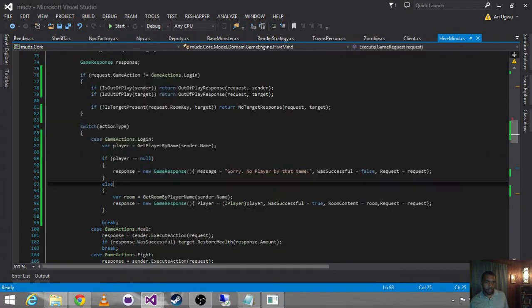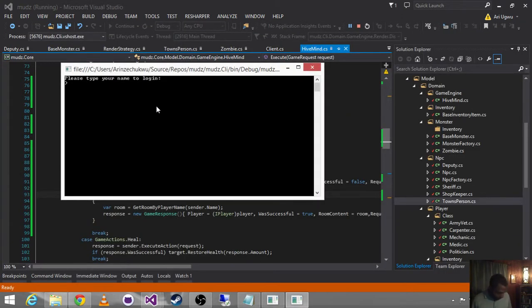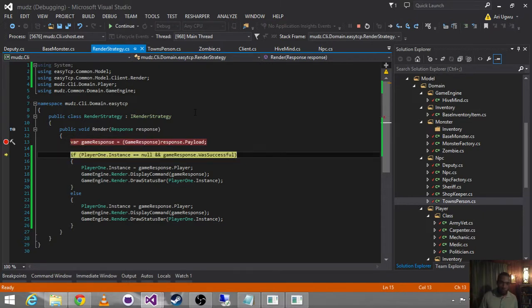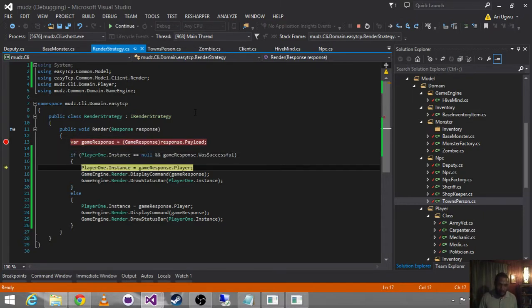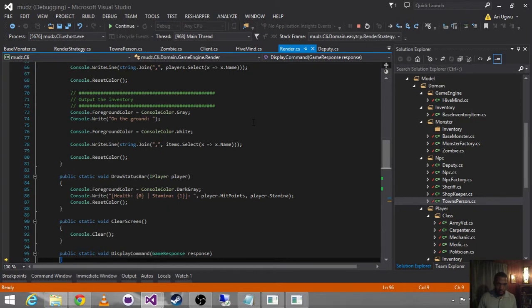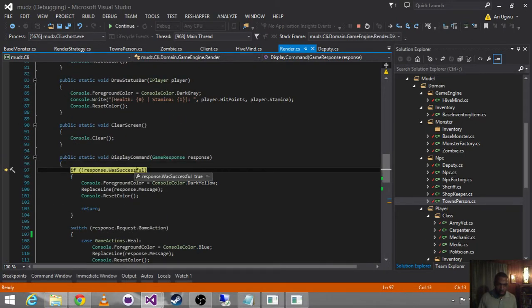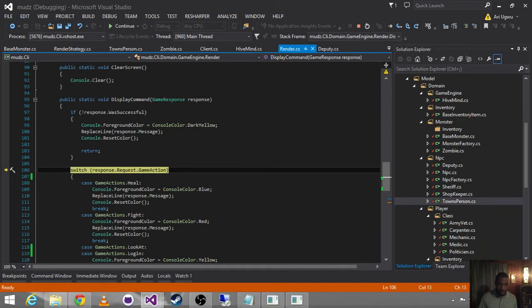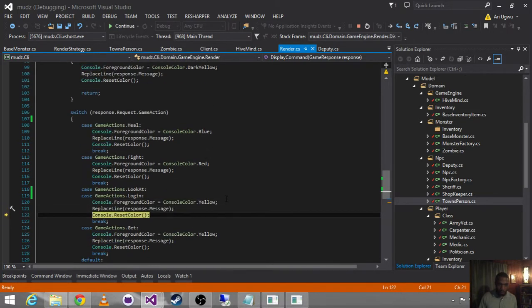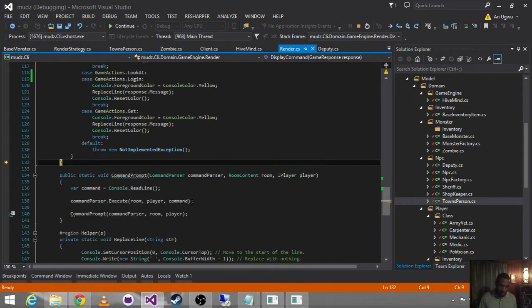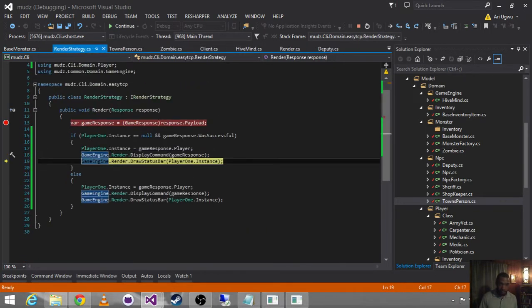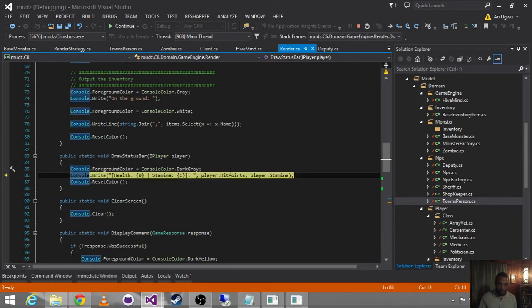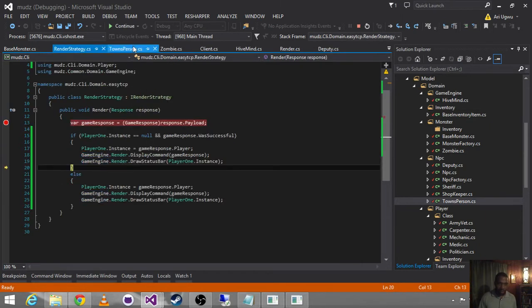Okay. Start up that server. Type in our name. We can go across the wire over to the server. We get back our stuff. We want to come in here to our renderer that says what's successful. It was switch on the login. We're on color yellow. Replace line message. Reset color. And break. Draw status bar. Dark gray. Hit points are 14. Stamina is 20. Reset color. And continue.